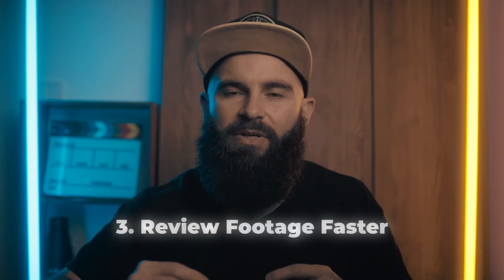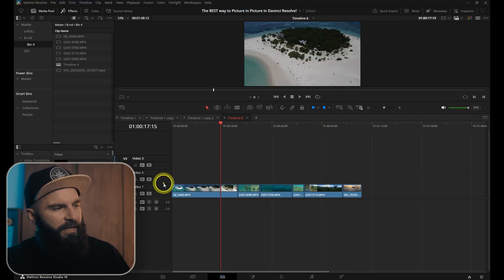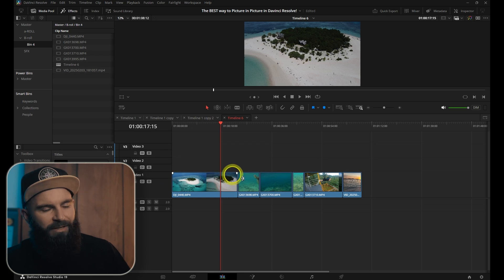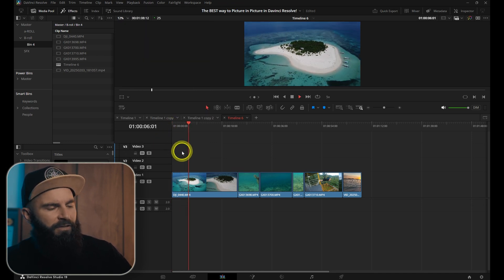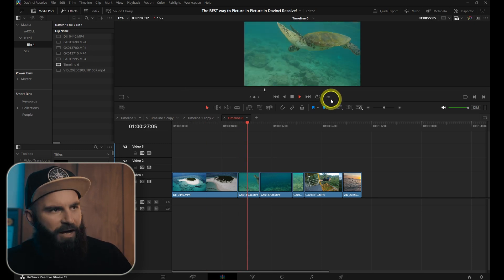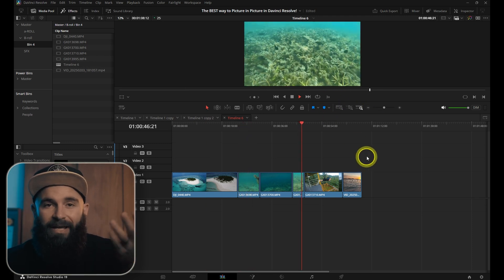If you've ever played your footage at a faster speed and found yourself constantly adjusting the speed settings to make sure you don't miss any details, that's where Fast Review comes in. It adjusts the speed for you so you don't have to keep fiddling with the settings, making reviewing footage faster and more efficient while still letting you catch important details. I have a timeline here with clips of different lengths — some short, some longer. When I activate Fast Review under Playback, it will play longer clips fast and shorter clips will slow down a little, with some even playing at normal speed.